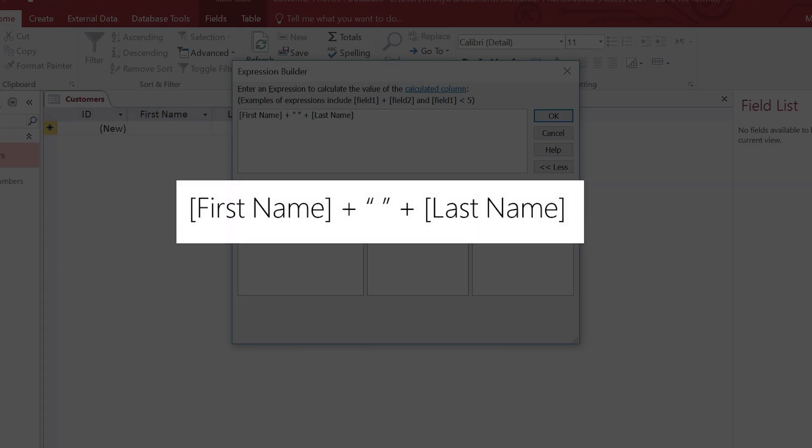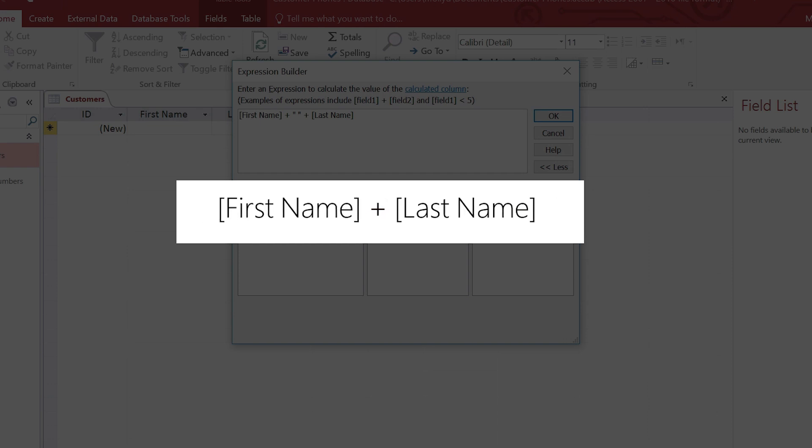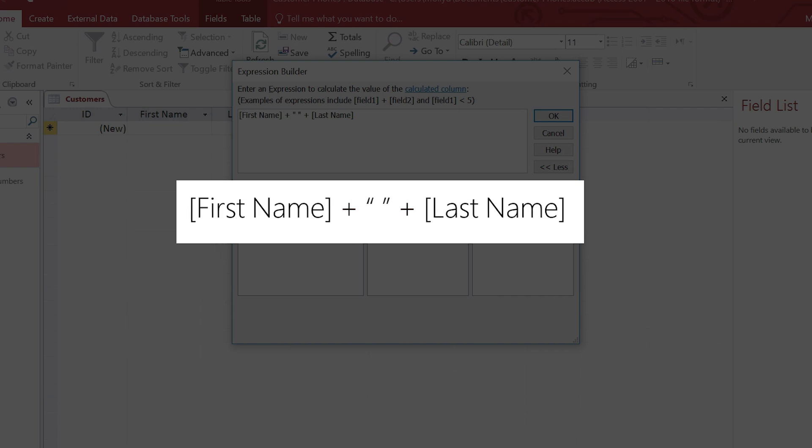Here's what's going on. These are the table fields and the plus sign combines the value in each field. If we didn't want a space between the names, we could just use a single plus sign. But because we do want a space between the names, we add one between the double quotation marks.